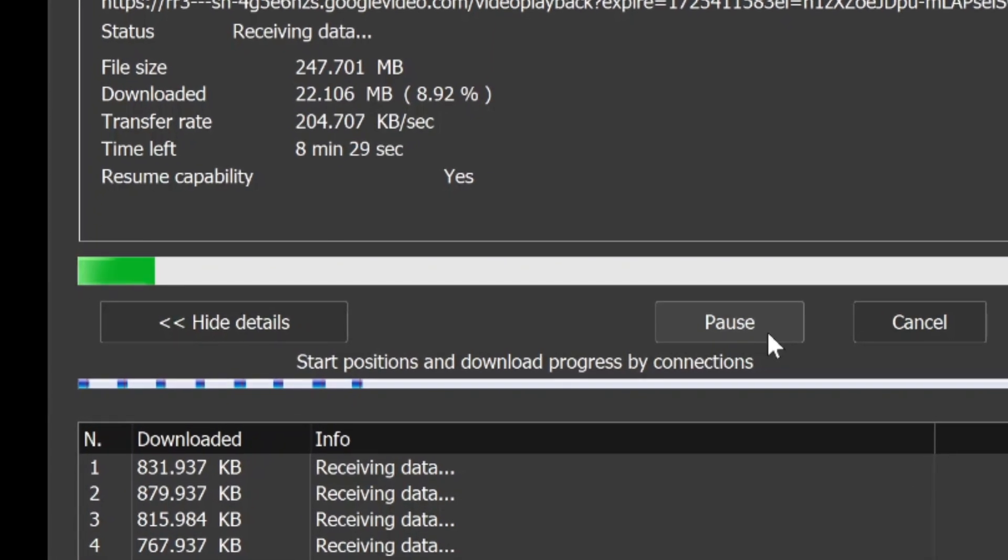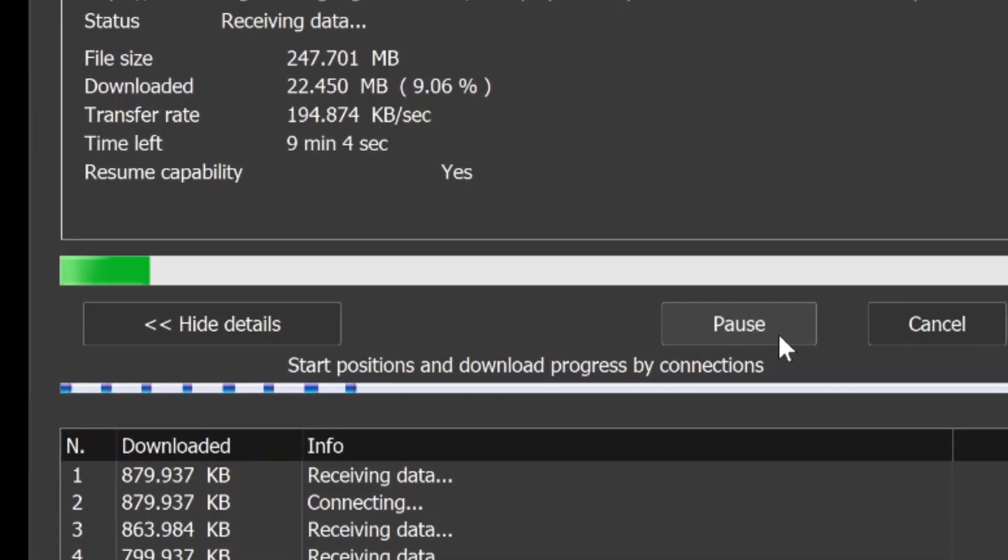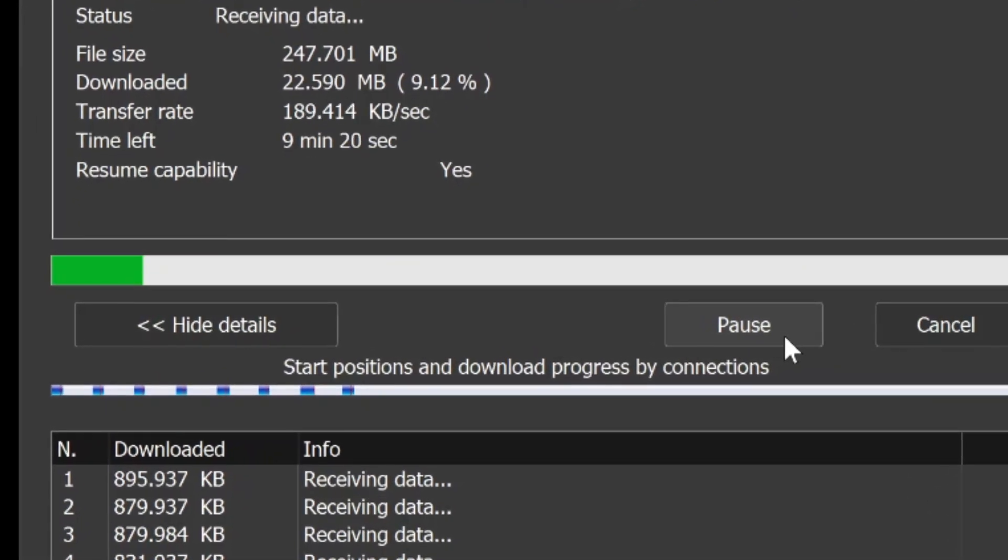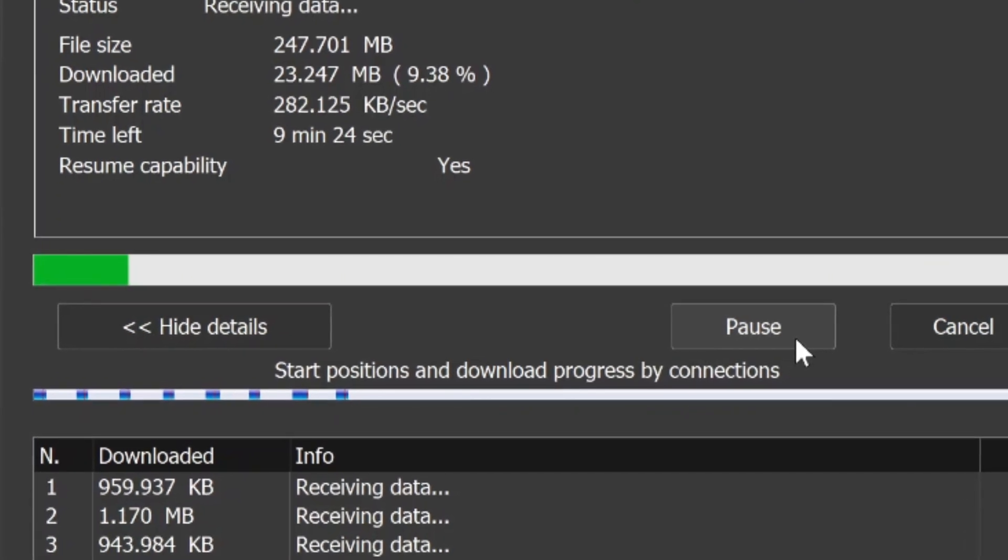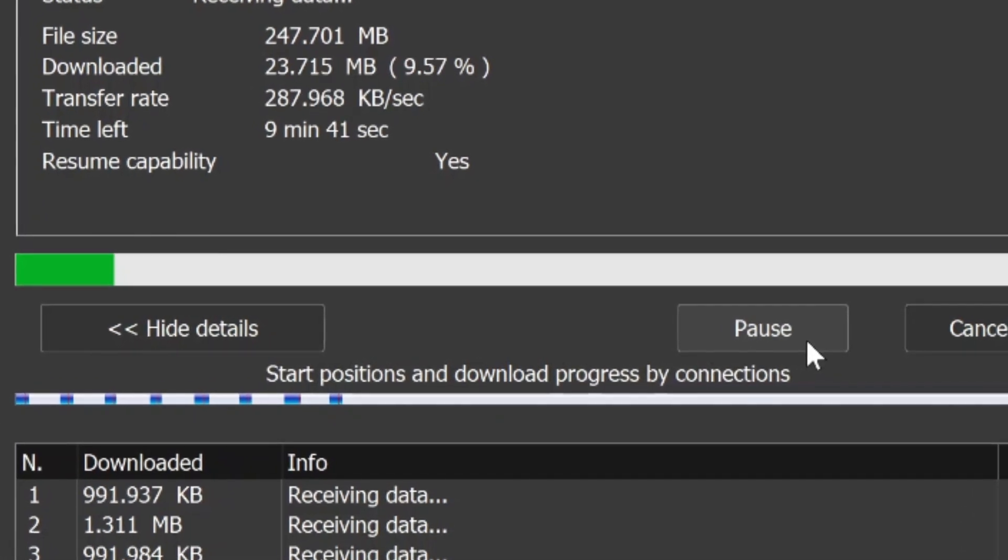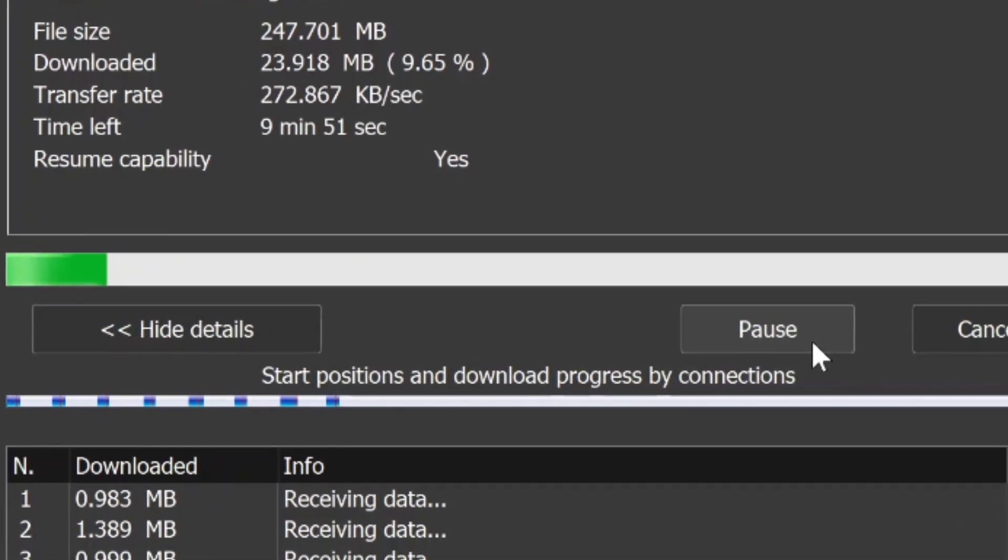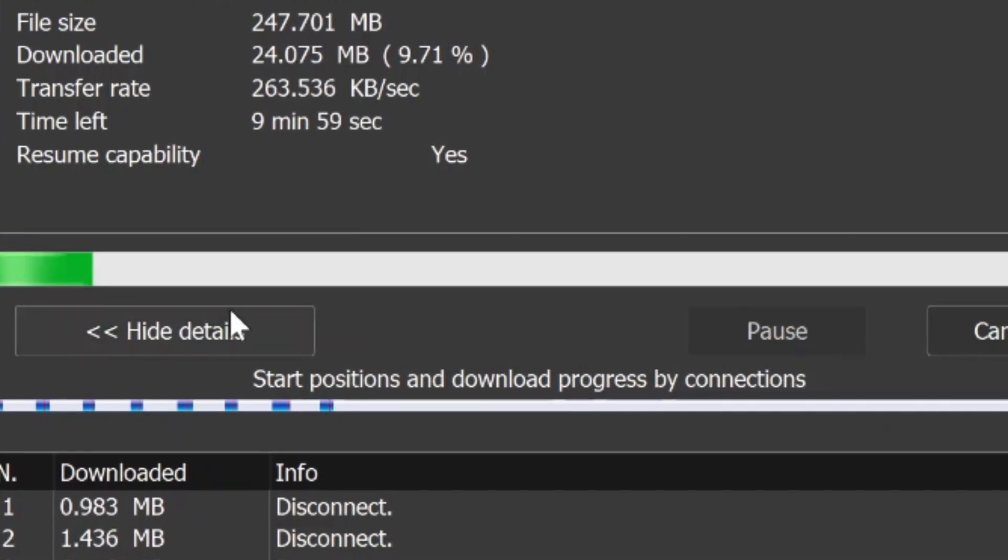In this video, I will walk you through two methods to uninstall IDM from your Windows PC, ensuring that no residual files, registry entries, or settings remain after the process.